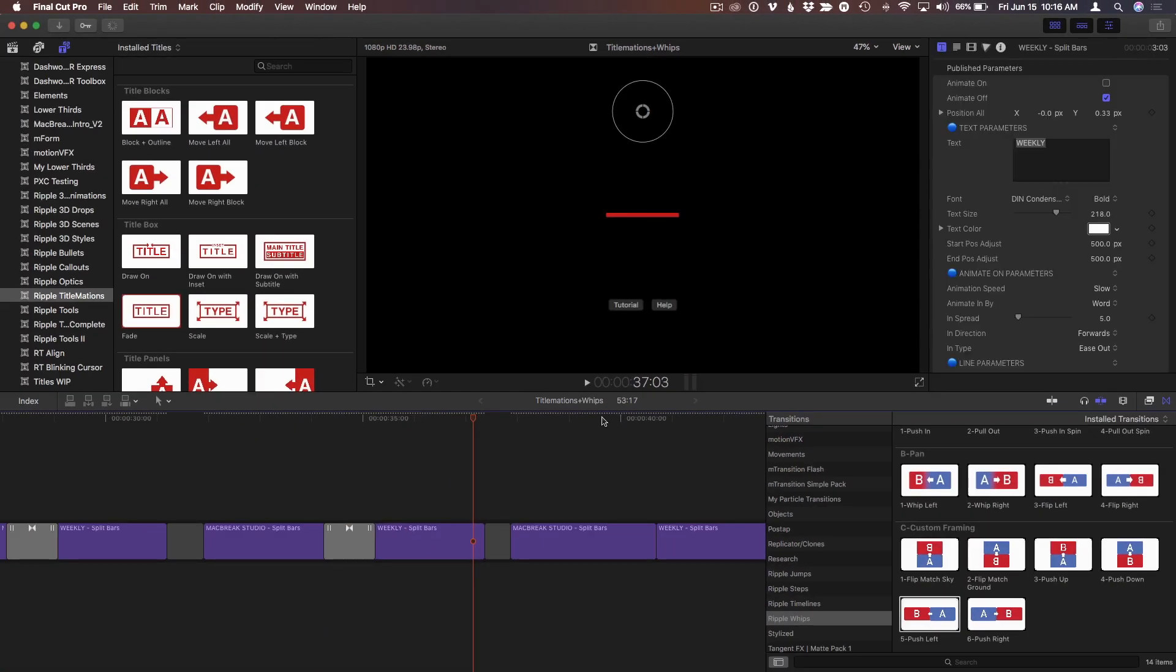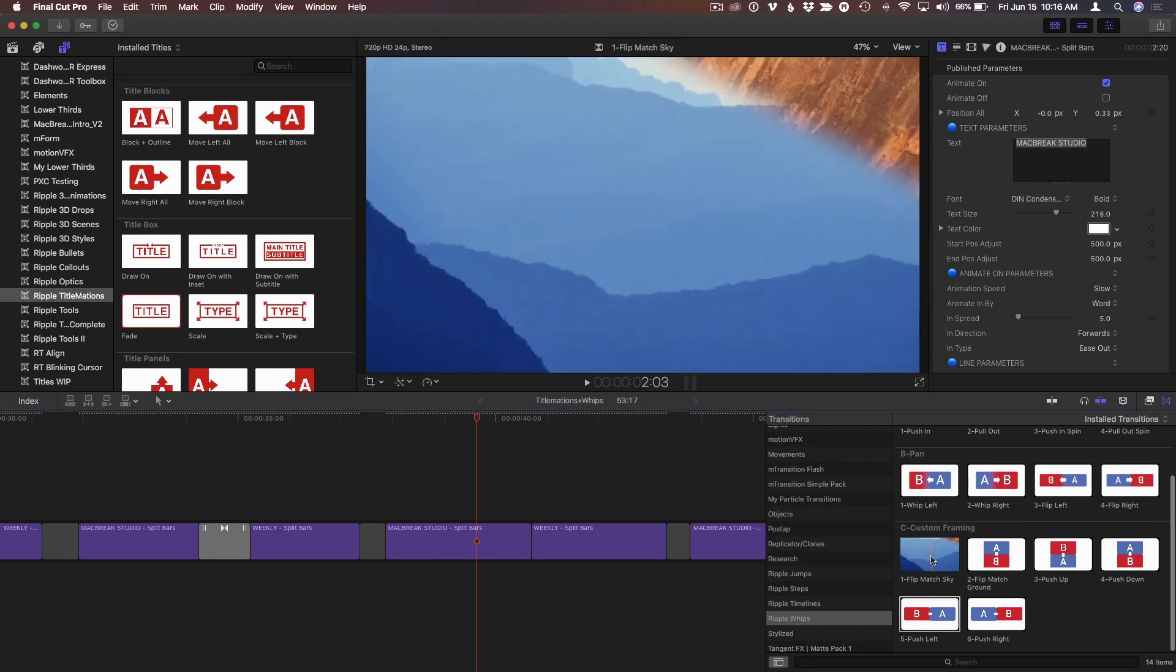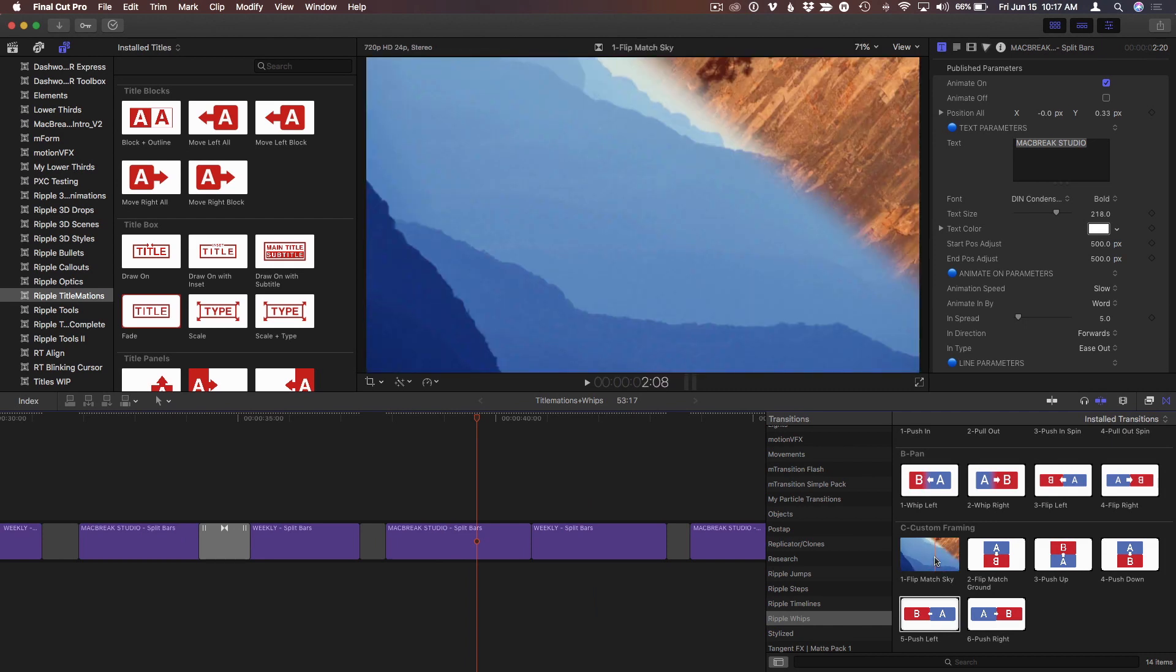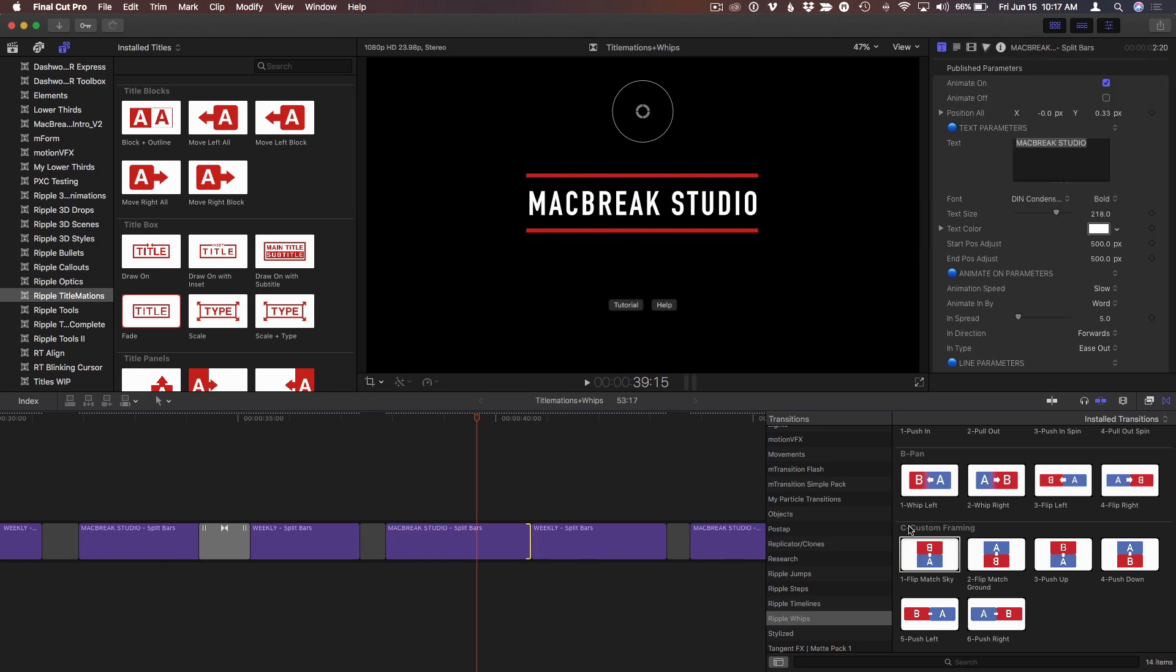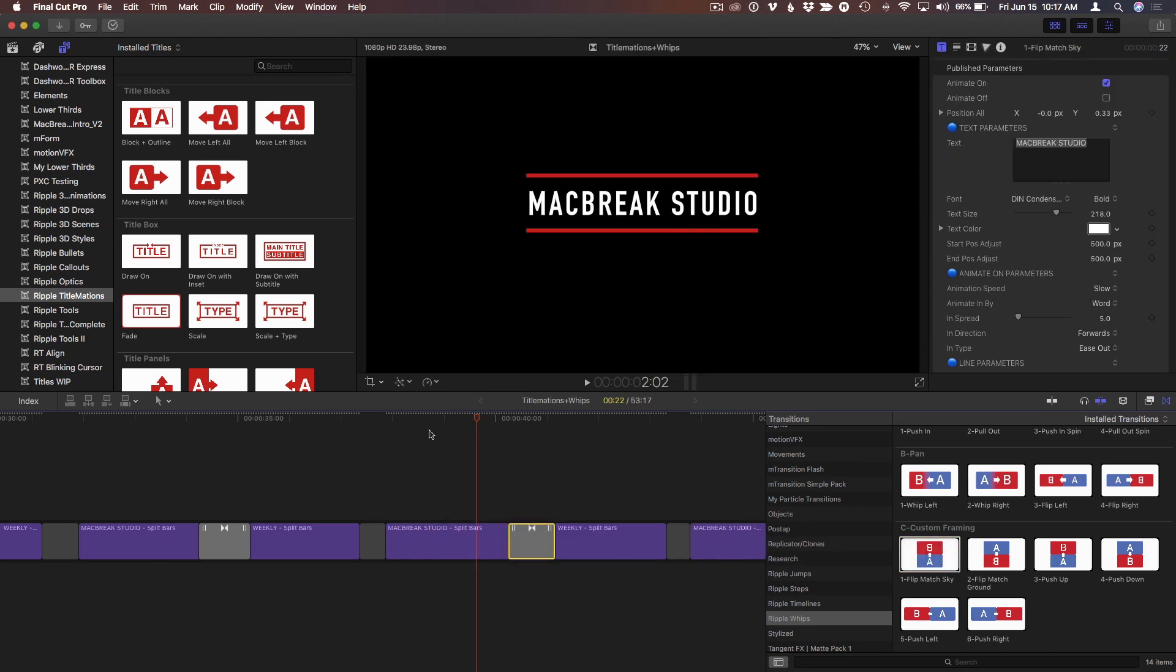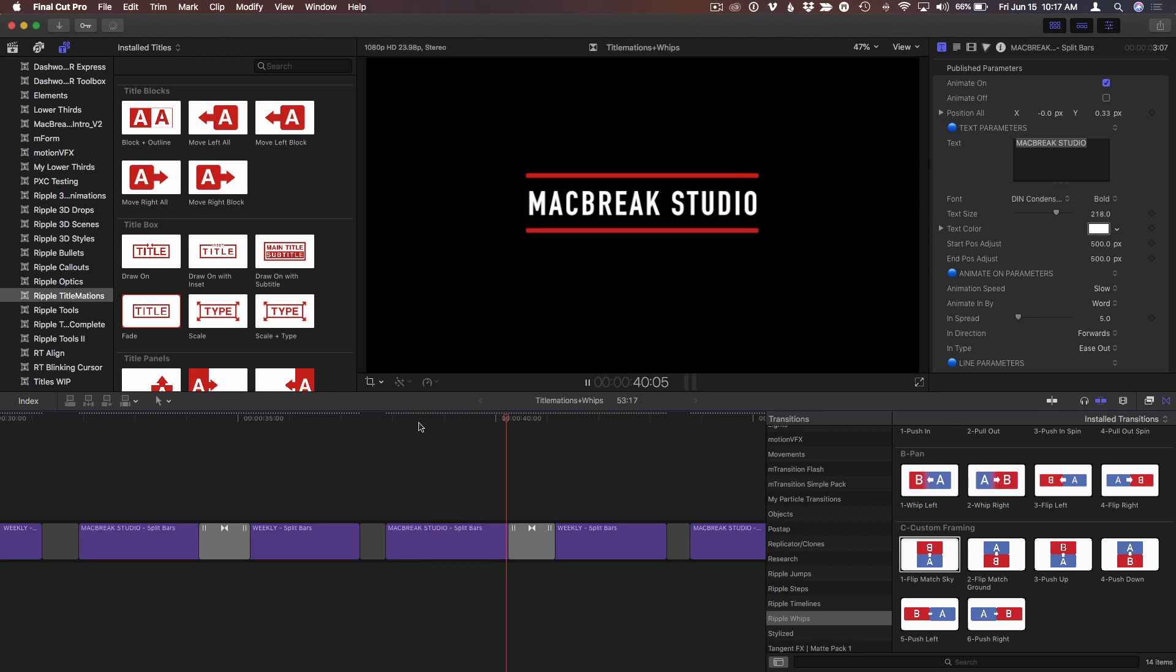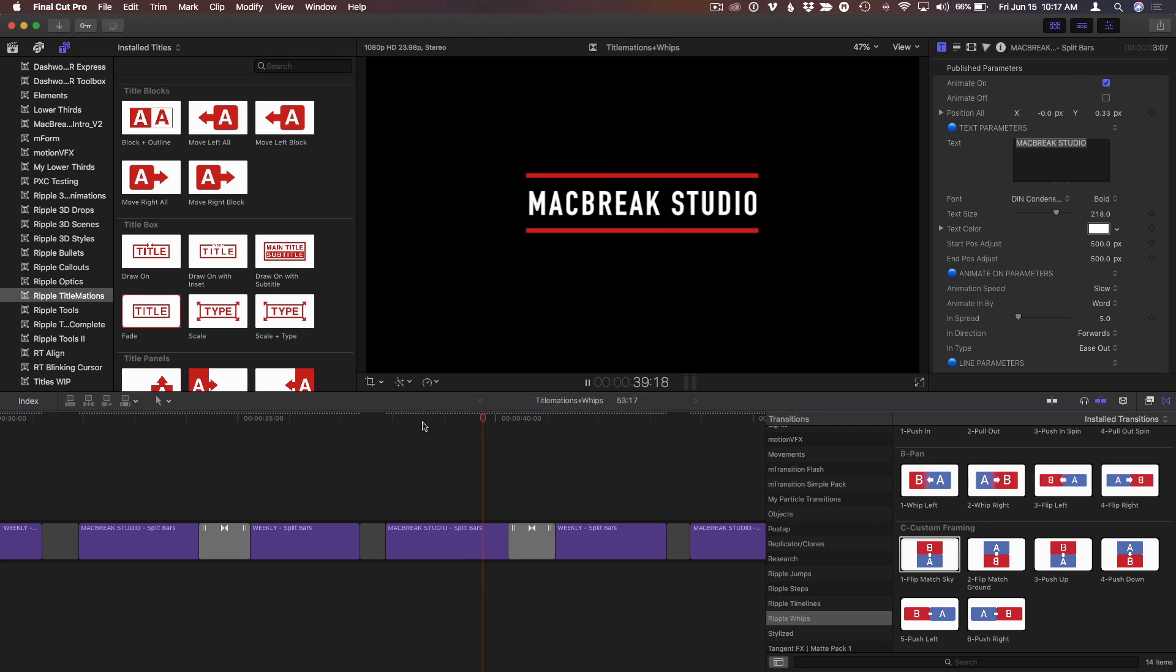And on this last example here, we've got these custom framing with this thing called Flip Match Sky, which is made to have two videos whose sky match make a really seamless transition. But again, this thing works well on videos, so—oops, I put it in the wrong place there. Let's select this and double-click right there. So this one flips around to reveal the next title.